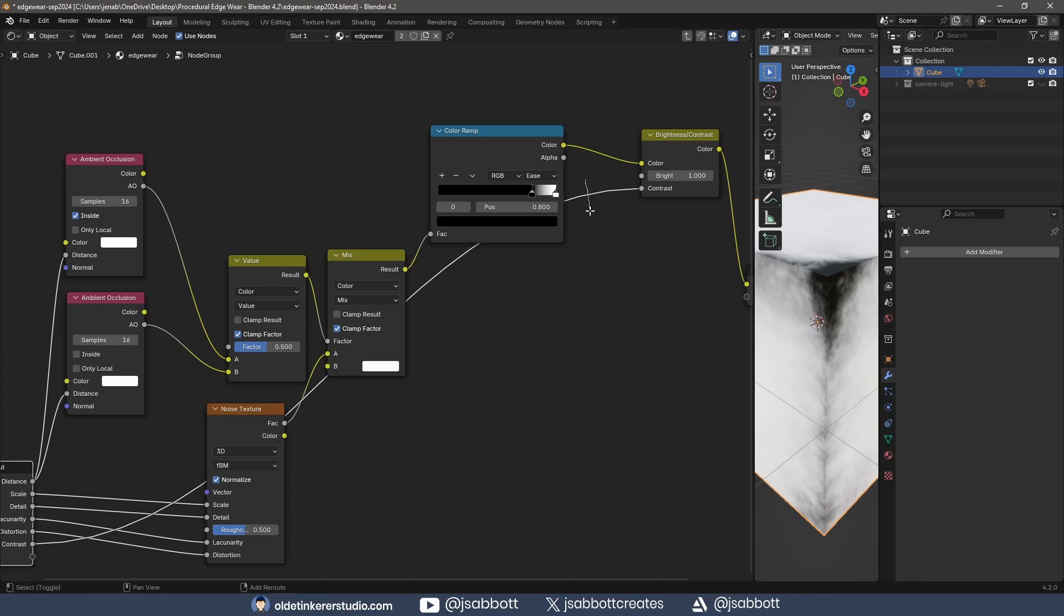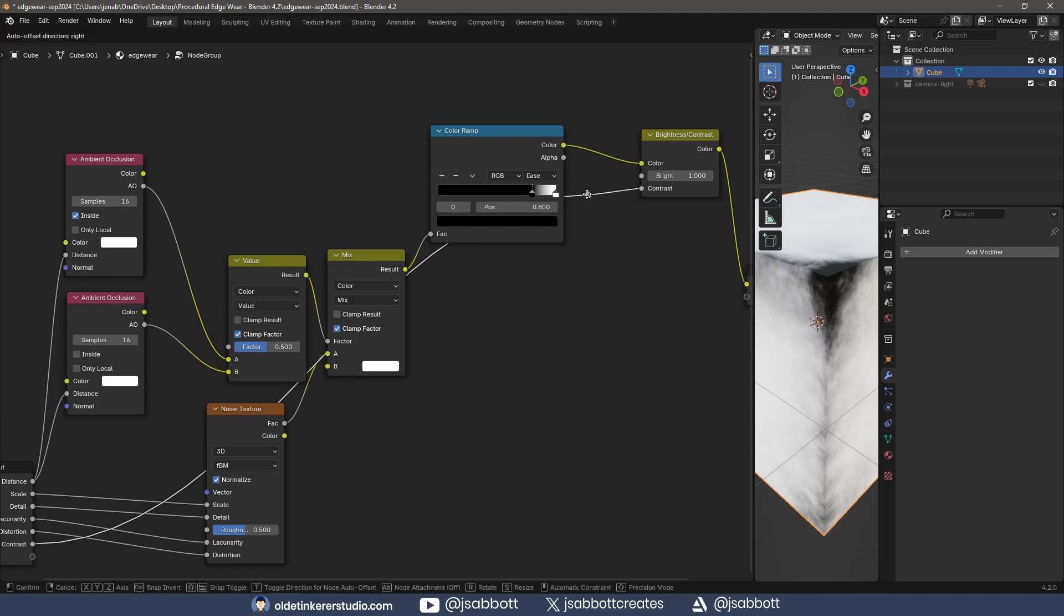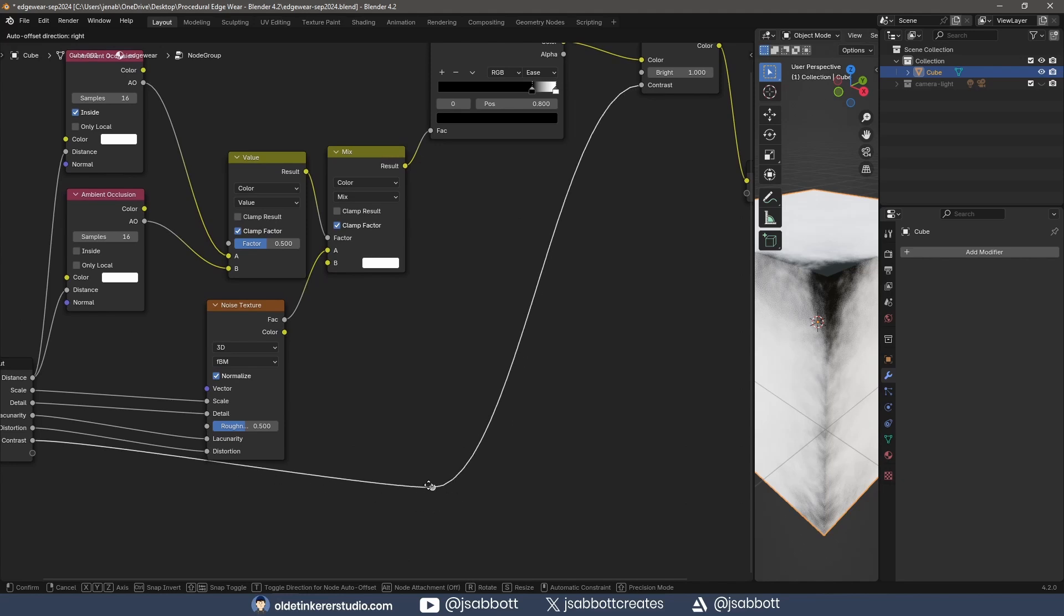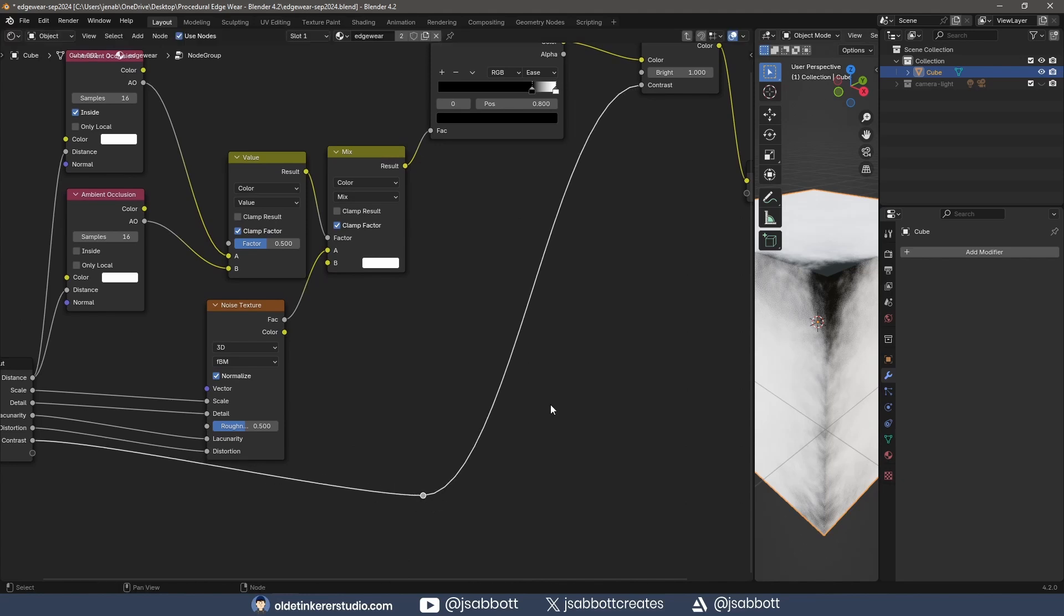If I use Shift-right mouse button and drag over the noodle, I can add a Reroute node. With the Reroute node selected, I can use the G key to grab it and move it. This will help keep everything a bit neater and easier to read.